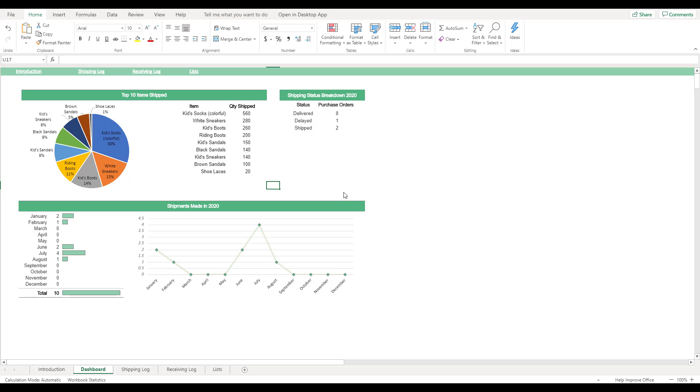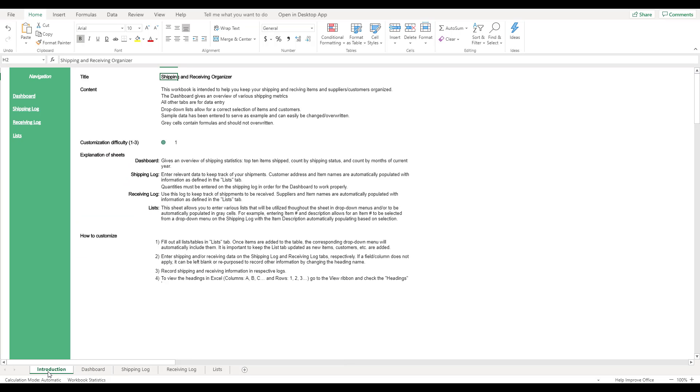This concludes the demonstration of the shipping and receiving template. If you'd like to review any of these instructions, a summary can be found on the Introduction tab located in the bottom left corner of the workbook.